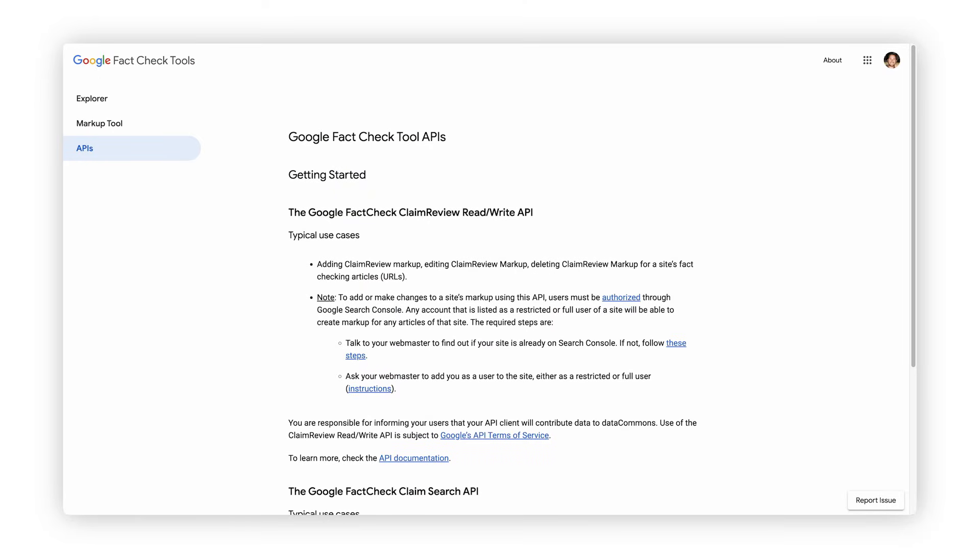You can find out more about all of these options at claimreviewproject.com. Using the API is a little bit more complex. If you are familiar with APIs, you can generate an API key by going to the Google Cloud Platform, creating a project, and enabling the Claim Review API. You can add, edit, or delete Claim Reviews from your organization through the API if you are authorized. With the API, you can also search all the fact-checks and ask specific questions, and this might be useful for researchers in particular.